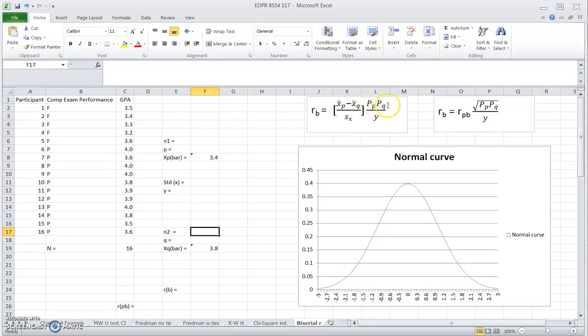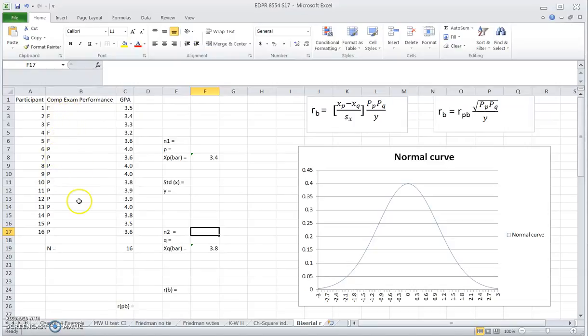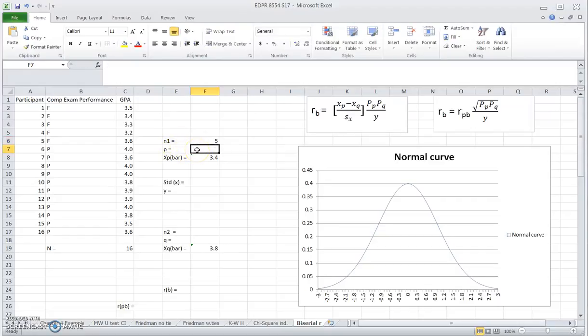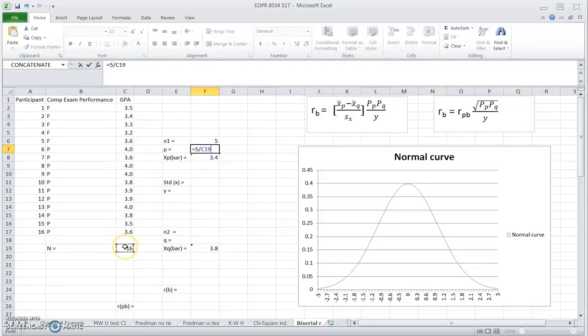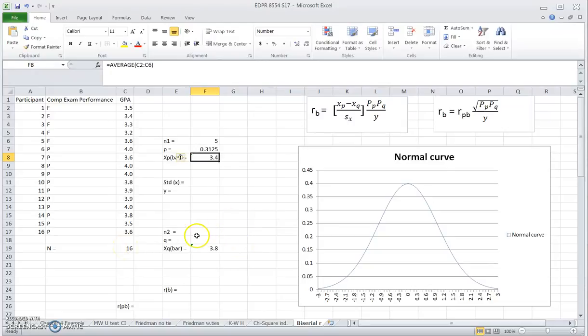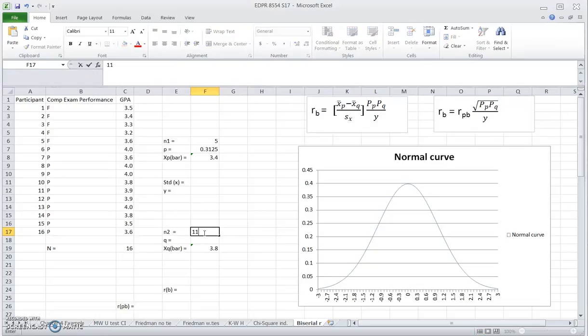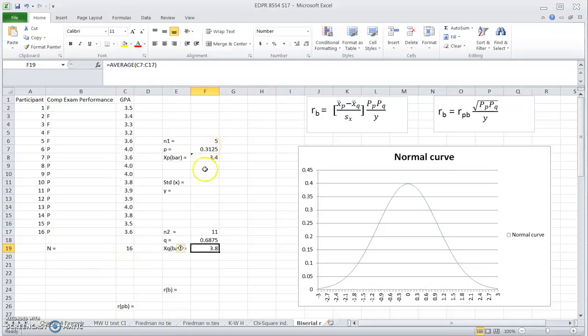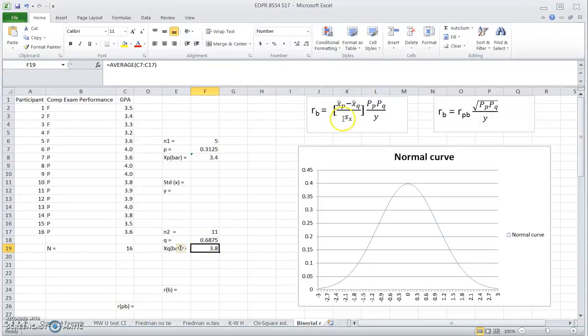The PP and PQ we have in the formula, they are relatively simple. They represent the proportions of group P and group Q relative to the entire sample size. So in our case, PP, since we have five students in group P, what's the proportion? It's five out of the sample size 16. Similarly, for group Q, the sample size is 11 and the PQ is 11 over 16. So P and Q, if you add them together, they always add up to one.